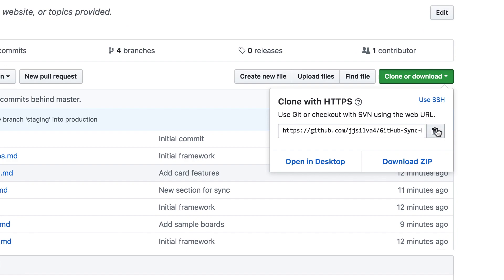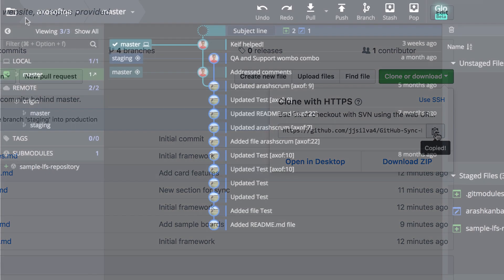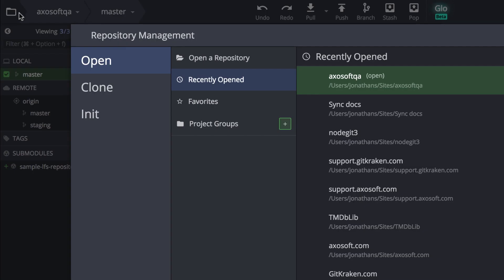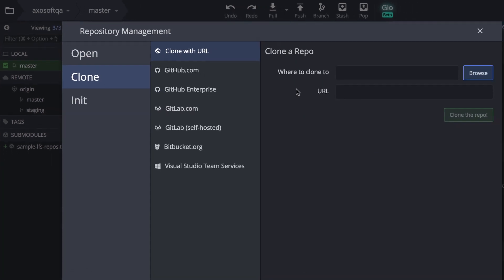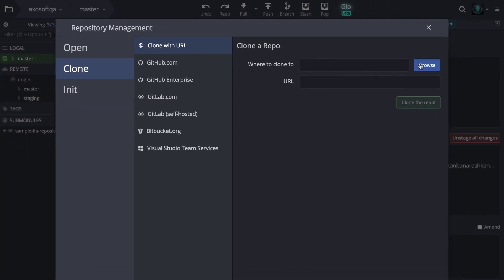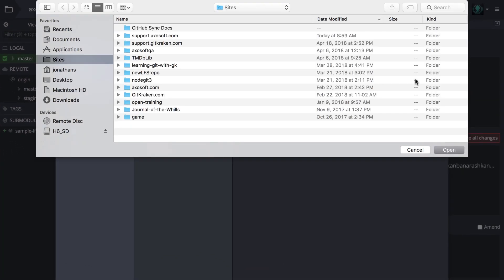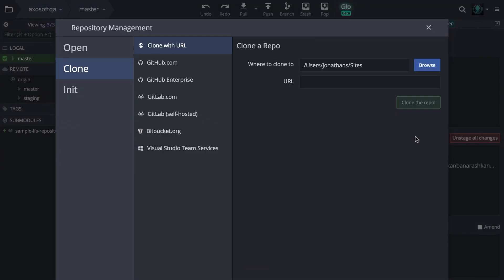Copy the clone URL and then open GitKraken, access the folder in the upper left, and under the Clone tab, paste the repo URL.